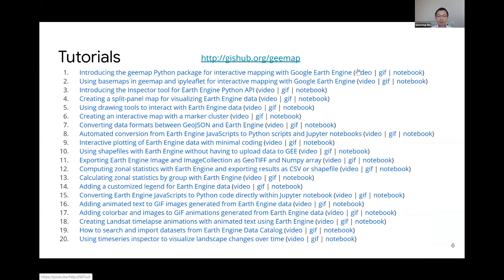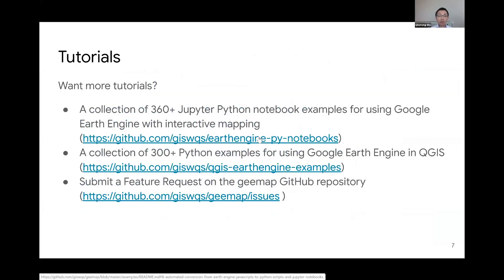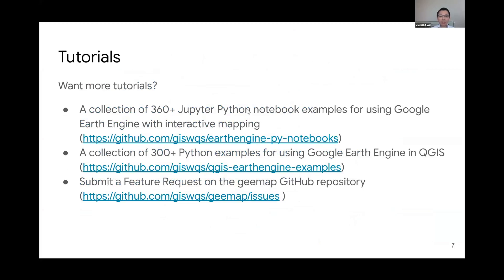If you don't have time for the full videos, you can watch the highlights as GIF animations. Each tutorial also has a corresponding Jupyter Notebook, so you can access the source code shown in the tutorial. Right now there are 20 tutorials, but if you want to learn more I also have two additional repos — one with 360 Jupyter Notebook examples and another with 300 examples using QGIS. You're welcome to explore those repos.